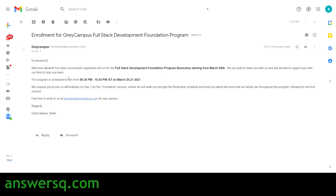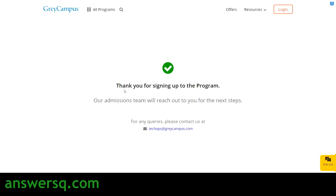If you are signing up for a Gray Campus online boot camp for the first time, you will also receive the login URL, password, and email ID in the mail. I had already registered for their data science boot camp, so I didn't receive those details again, but first-time users will get everything in that email.